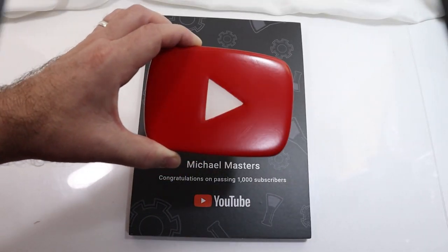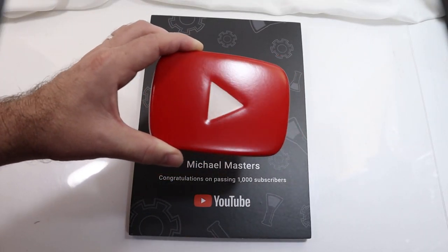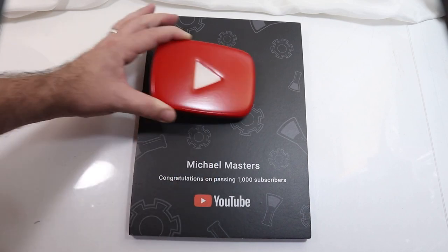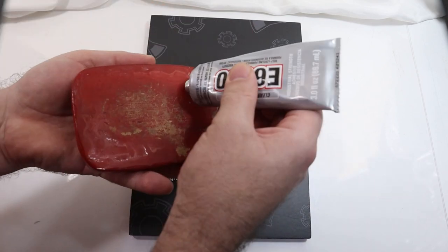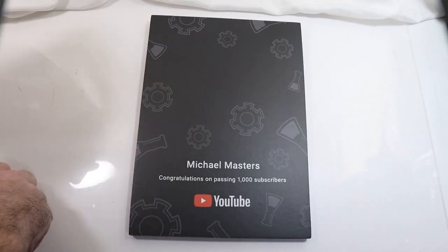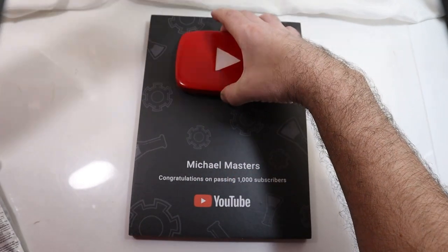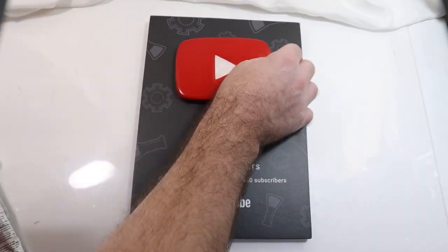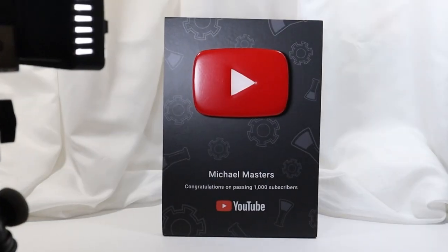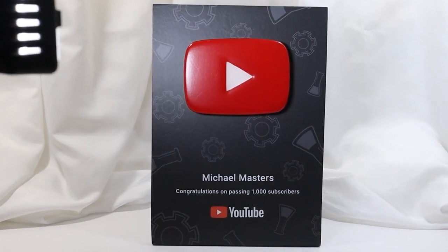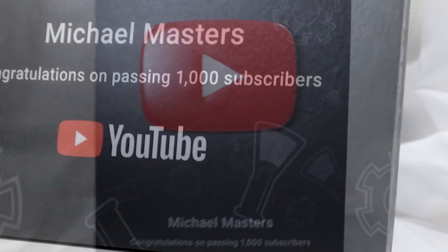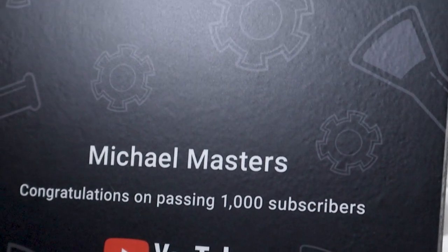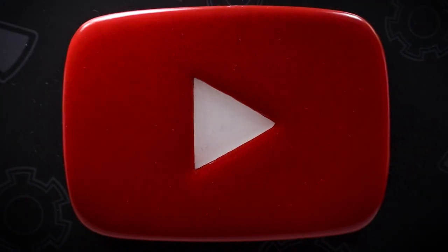And here is our beautiful new play button. The last step is to glue this to the plaque. Now isn't that a thing of beauty? Well, I hope you enjoyed this process video.